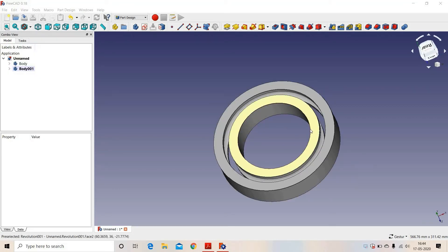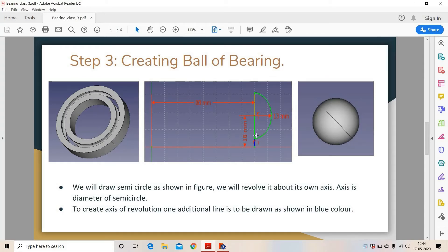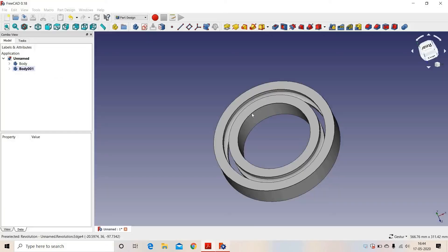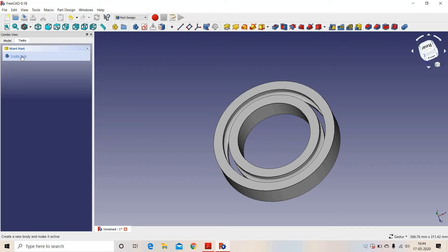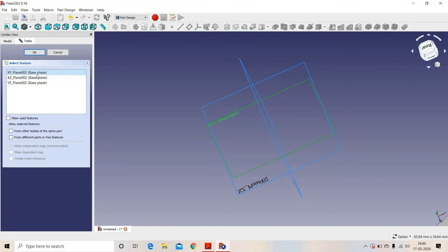Now we have to create a sphere inside, between these two rings. So we will draw a semi-circle and we will revolve it above this axis. We will draw one small construction line about which this sketch will be rotated. So again we will create a body, we will create a sketch, and we will select XY plane.